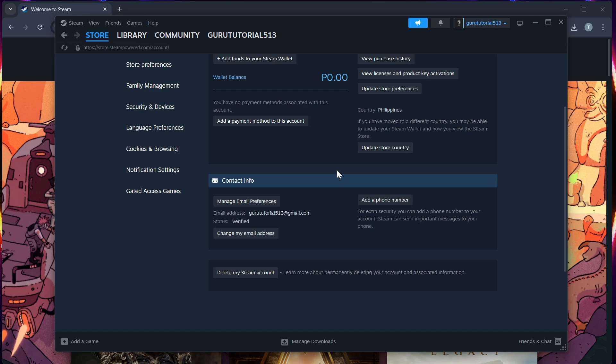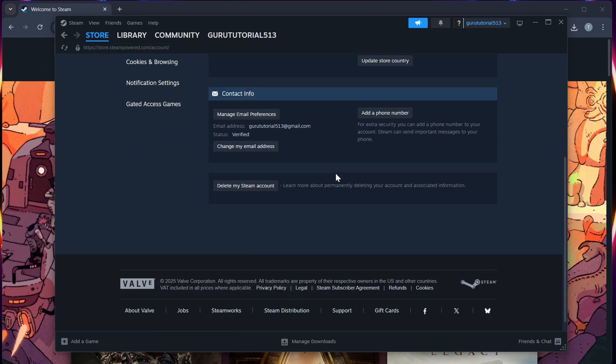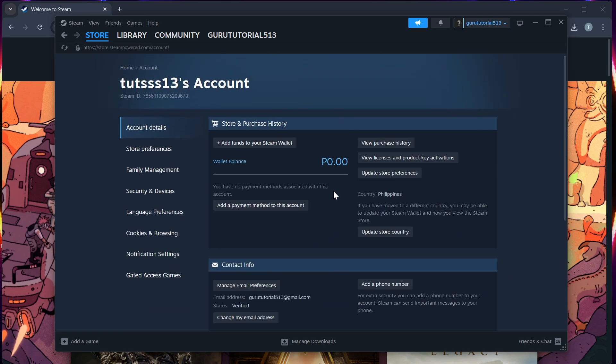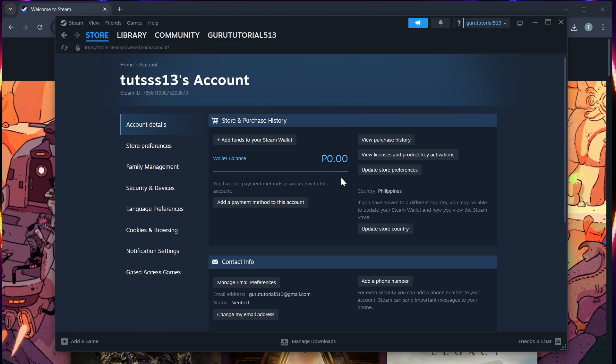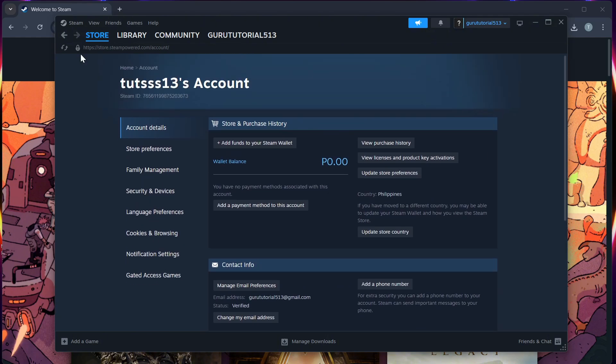you should open those platforms separately and unlink the Steam from their own account settings. And Step 6.